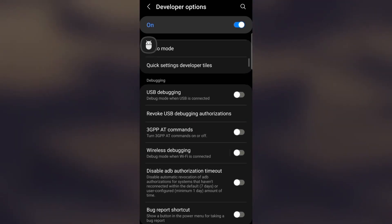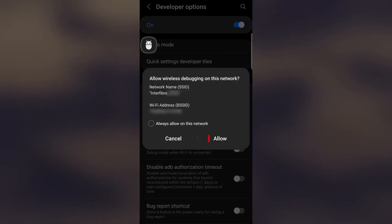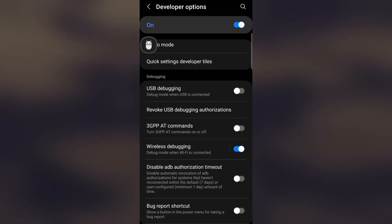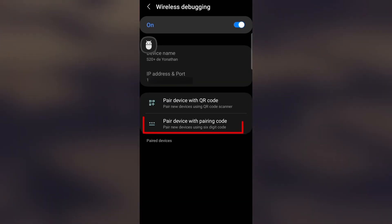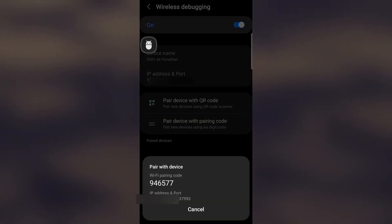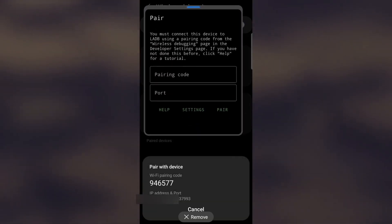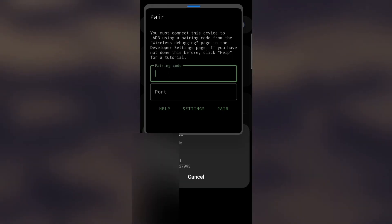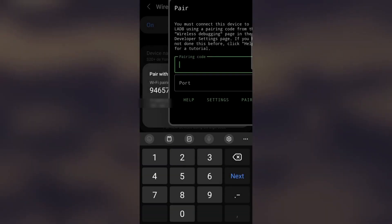We enable the Wireless Debugging or Wireless ADB Debugging option to activate wireless debugging. We return to LADB and execute the command to activate ADB with the pairing code and the corresponding port to establish a wireless connection between the device without the need for a computer.